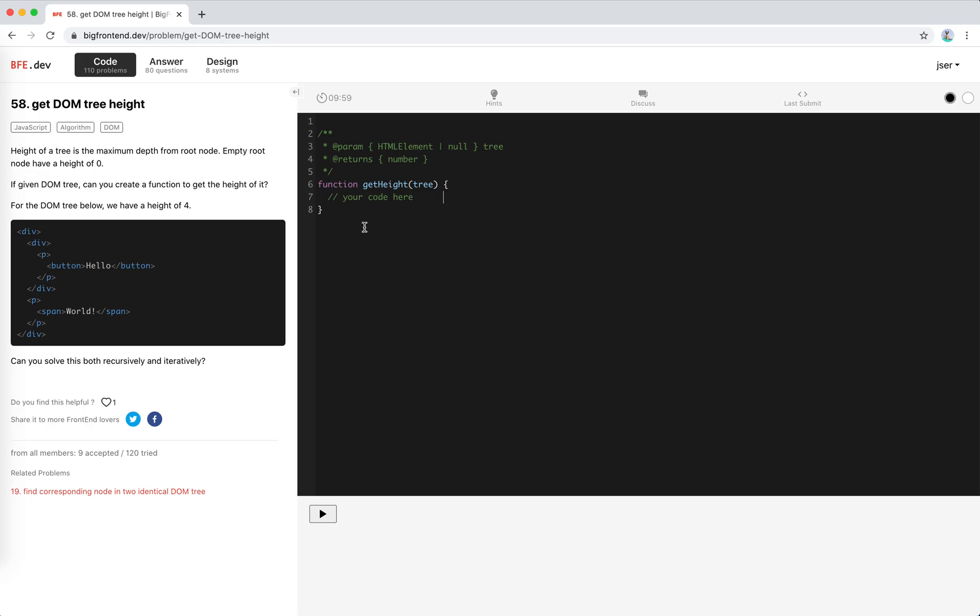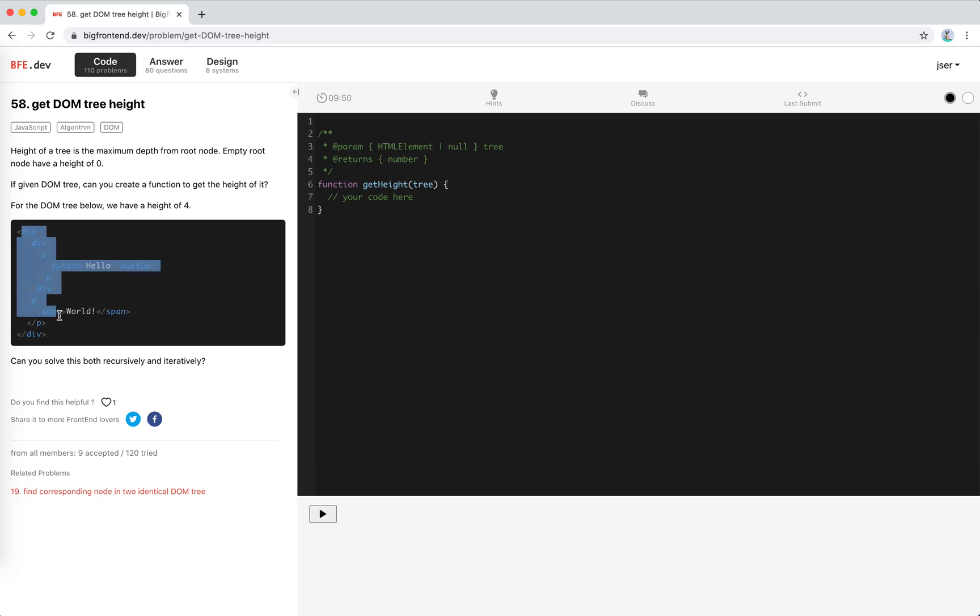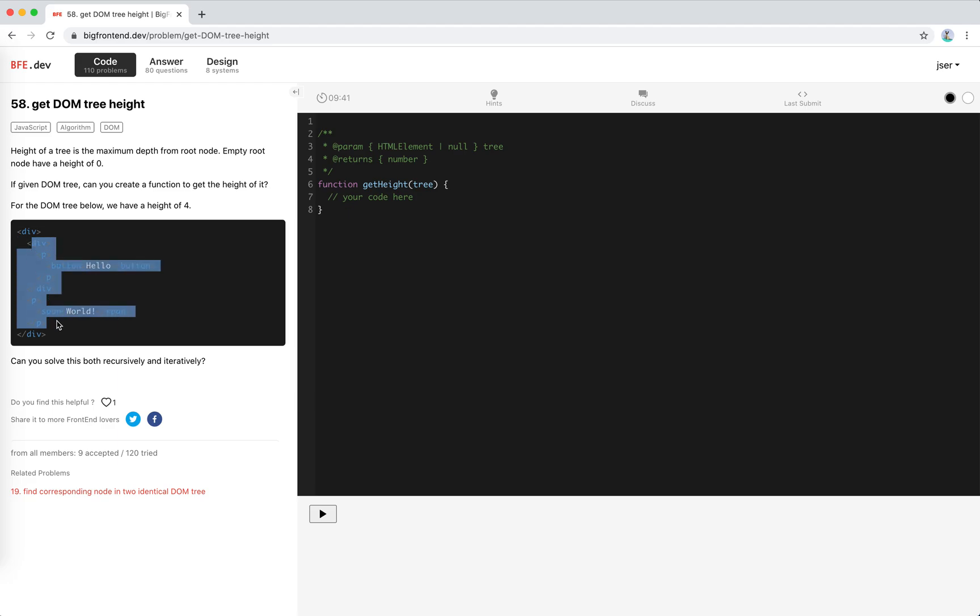Let's try to solve it first with recursion. The idea is very simple. For the DOM tree here it might have multiple children, so actually the depth of this DOM tree will be the maximum height of the children. Like this height of this one is three, this one is two, so maximum of it is three. Three plus this depth is four. So it gets the maximum of the children height plus one.